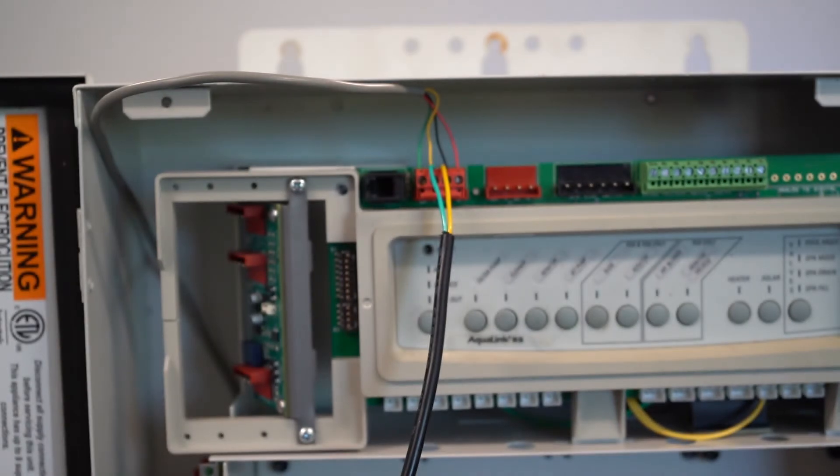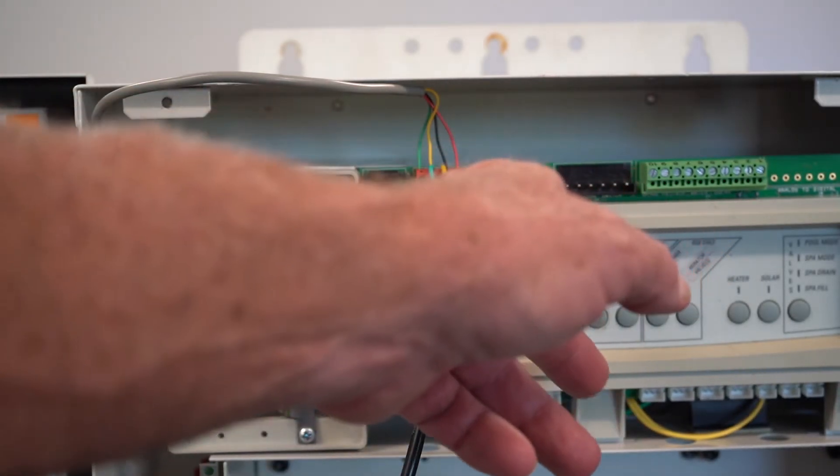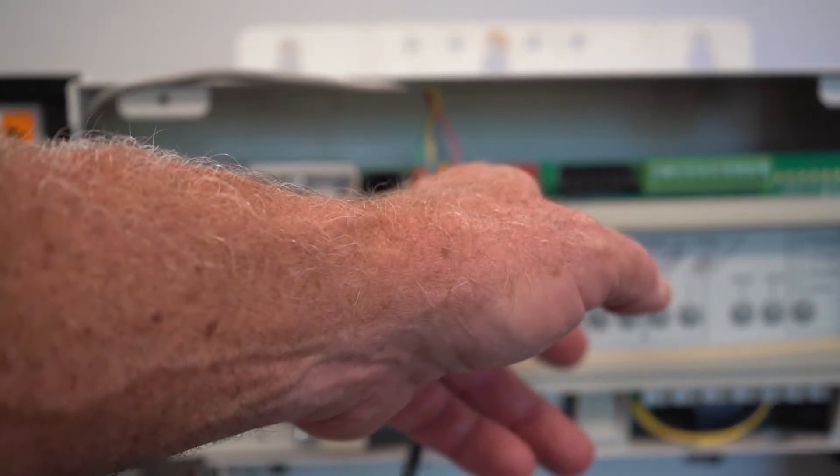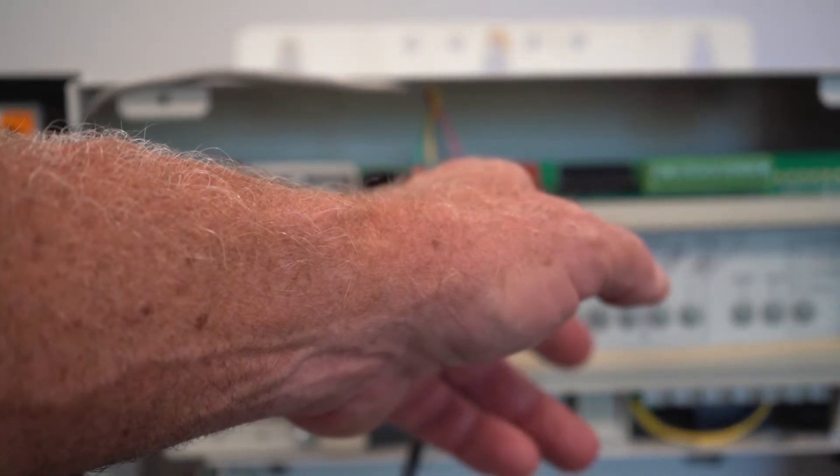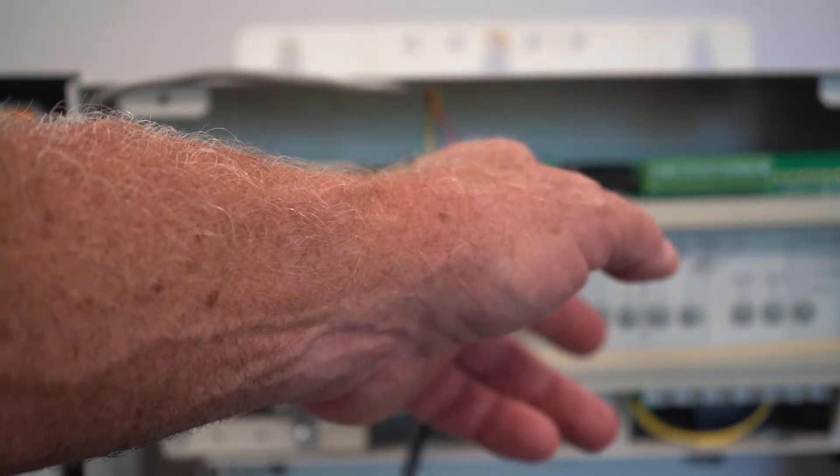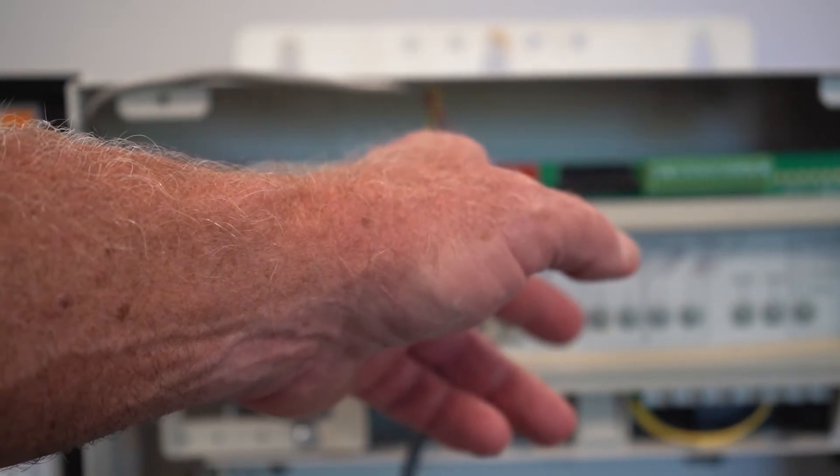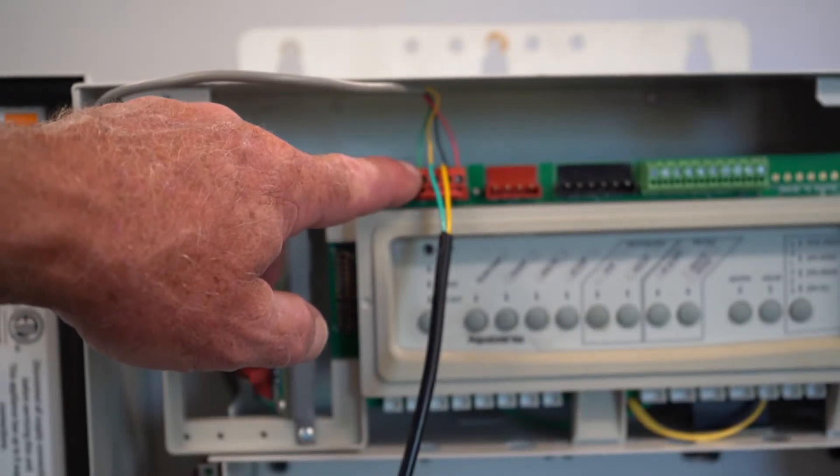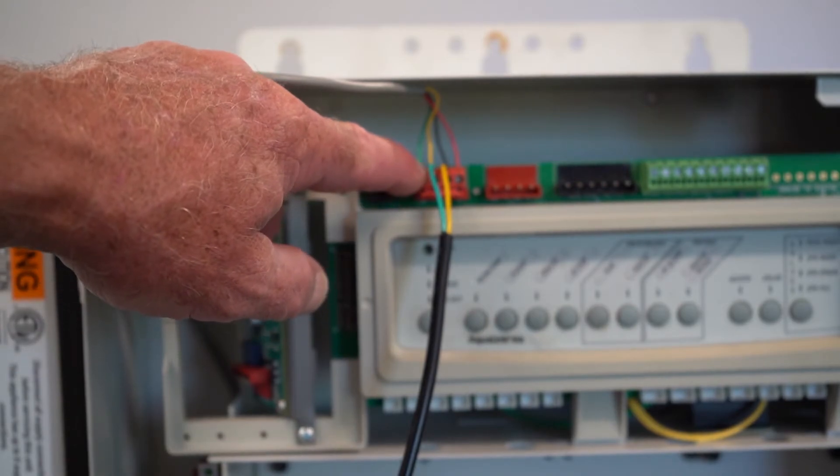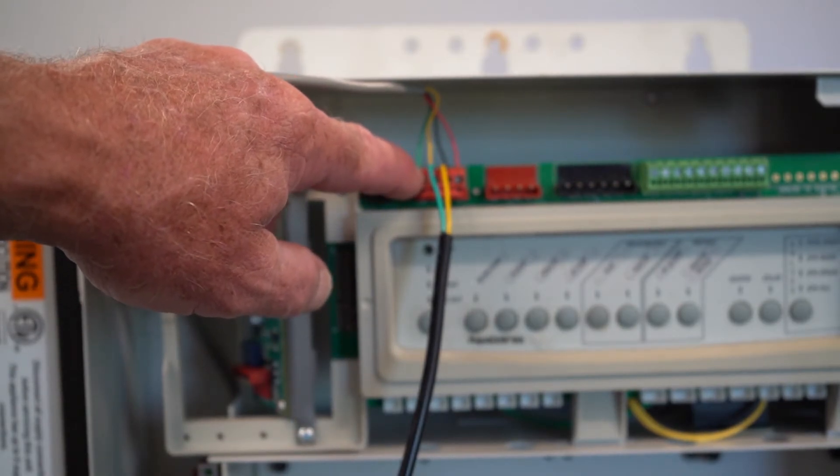And so we have our positive 15 volts, we have our positive communication, our negative communication, and then of course our ground.